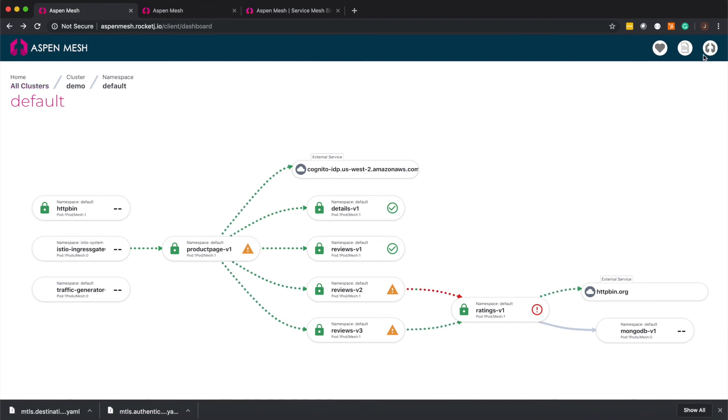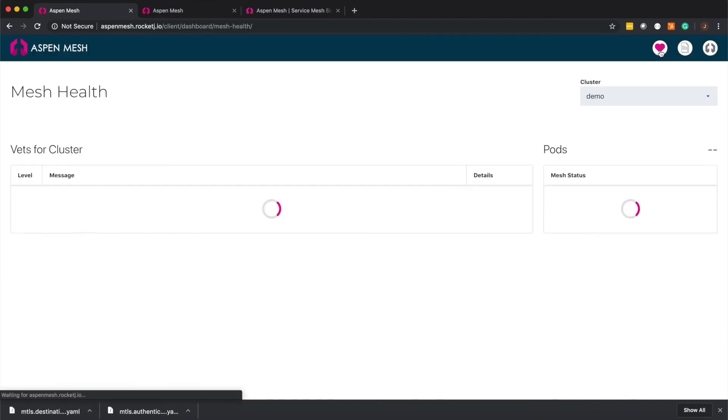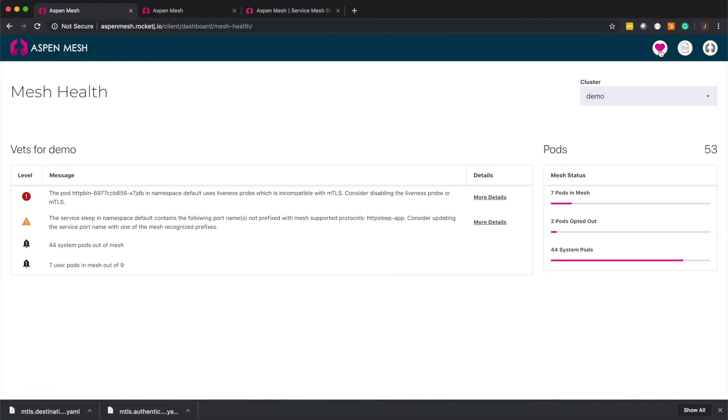Aspen mesh also provides visibility into the health of your mesh and where you can identify potential configuration errors and get the details you need to solve them.